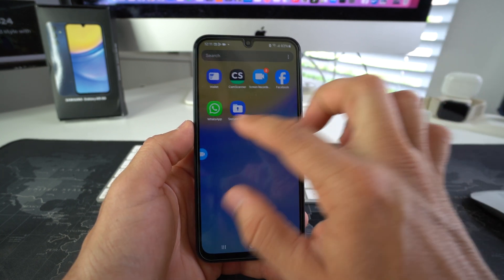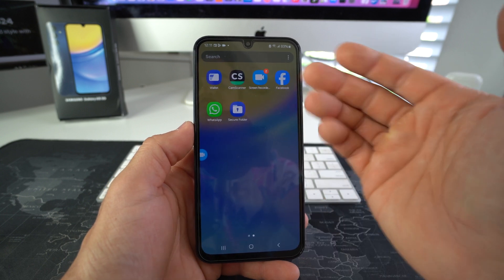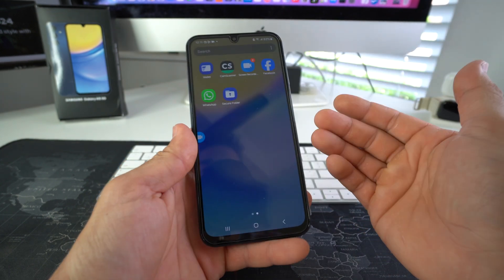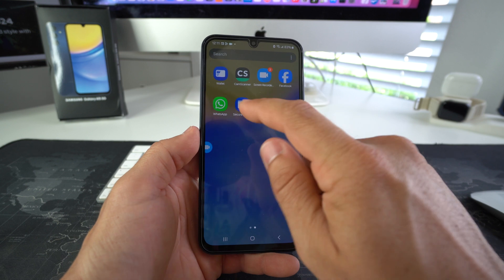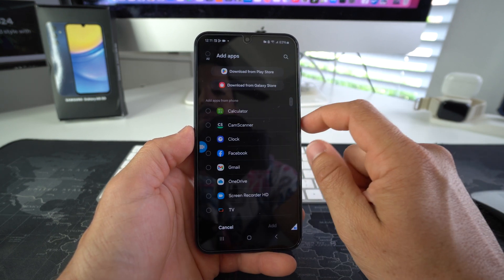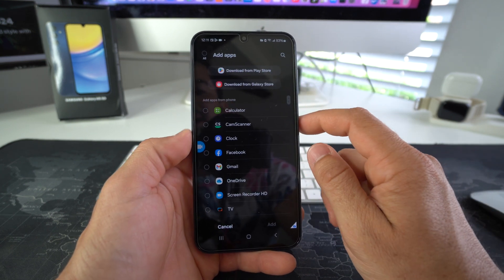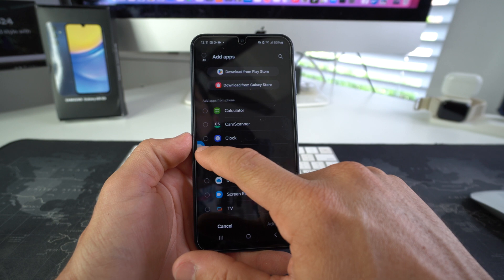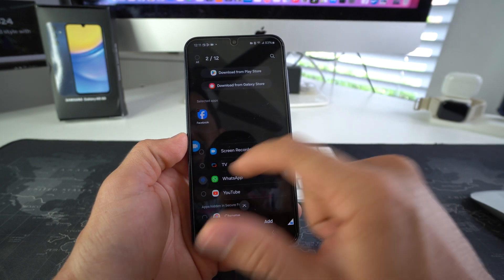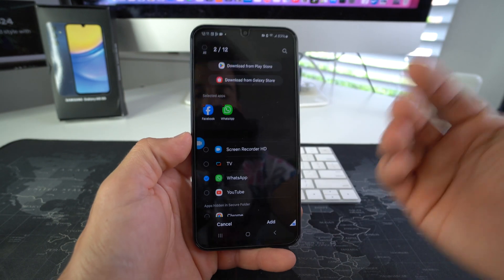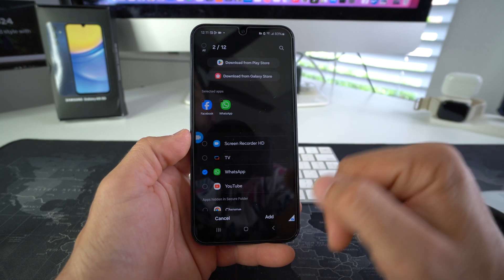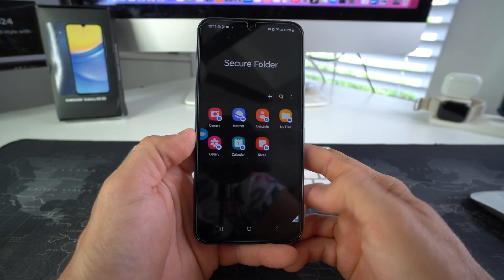Let's say you don't want to have Facebook and WhatsApp here so that anyone who is able to get into your phone can just access them. So what you do is go into your secure folder, press the plus sign to add apps, and go ahead and select Facebook and select WhatsApp — or select any other app that you want to add to your secure folder. Once you're ready, go ahead and hit add.